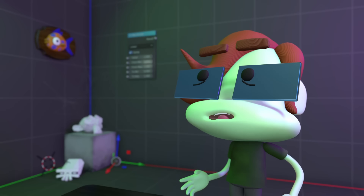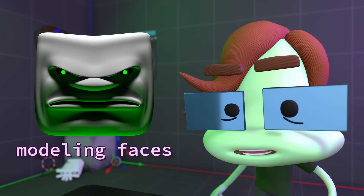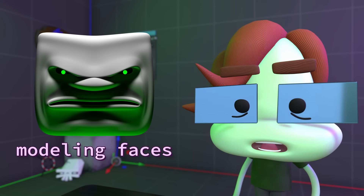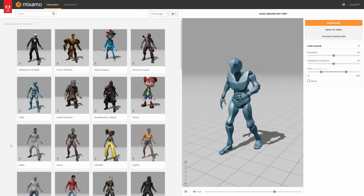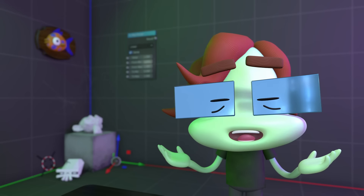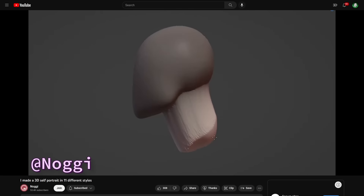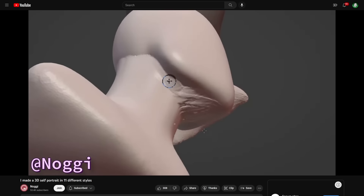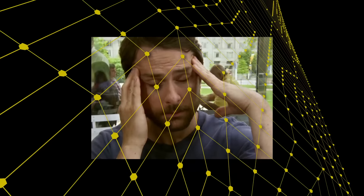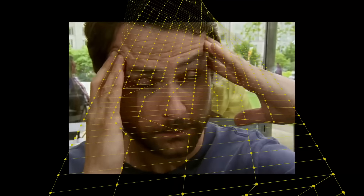Modeling faces is one of those things that many people struggle with, and it's pretty obvious when you notice how many people download models instead of making them, which is fine. But I know a lot of you want to make characters from scratch. A common method is to use sculpting tools, but if you want to animate it, then you'll have to learn about retopology, which could melt your brain if you're new to the concept.